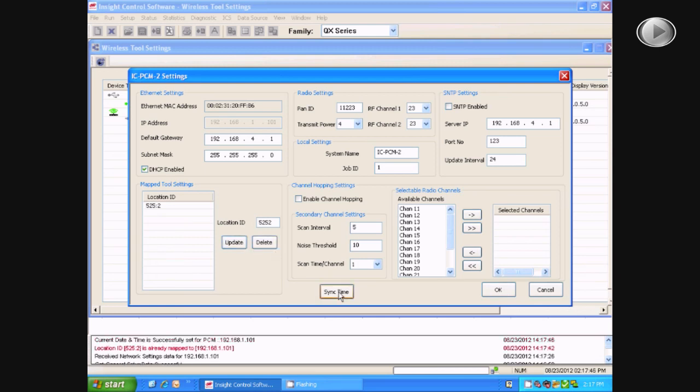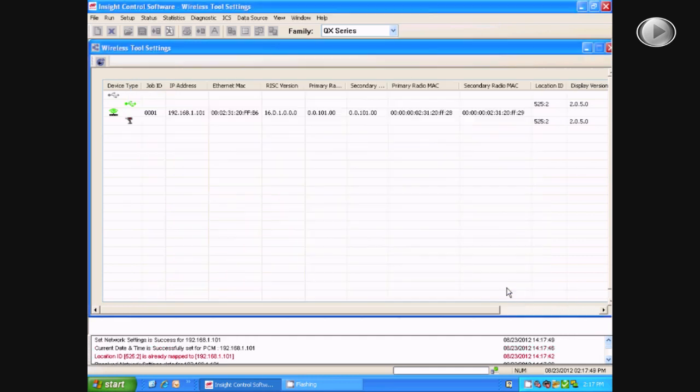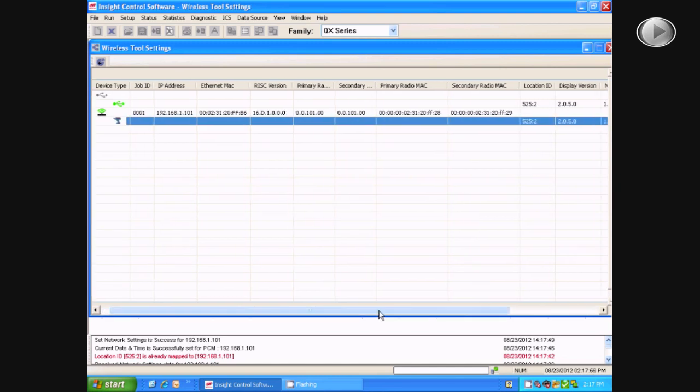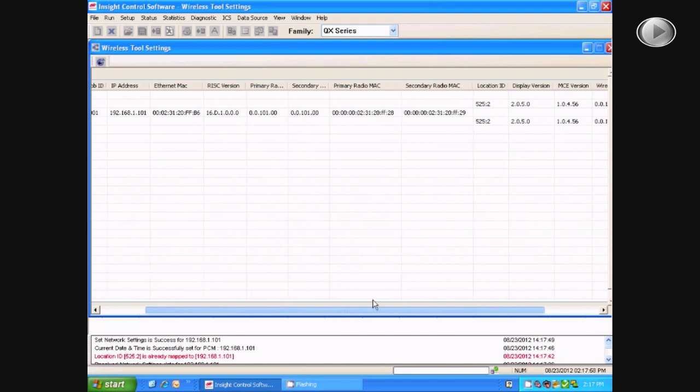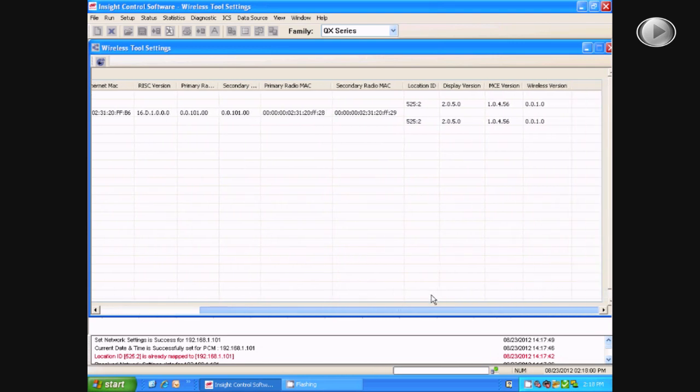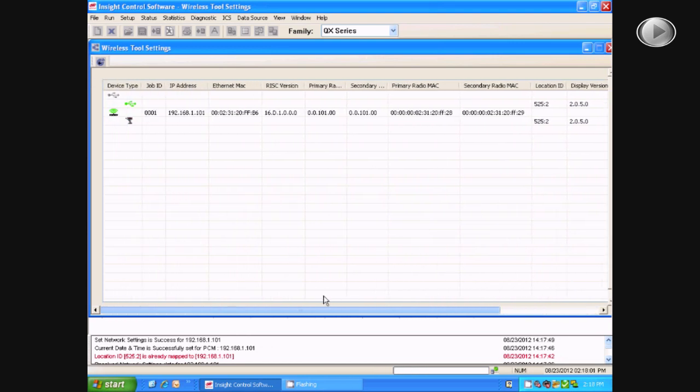From there, you will hit Sync Time, and then select OK. Your tool should now be synced to your PCM. You can check by unplugging your USB cable and seeing if the tool is still displayed on this screen.